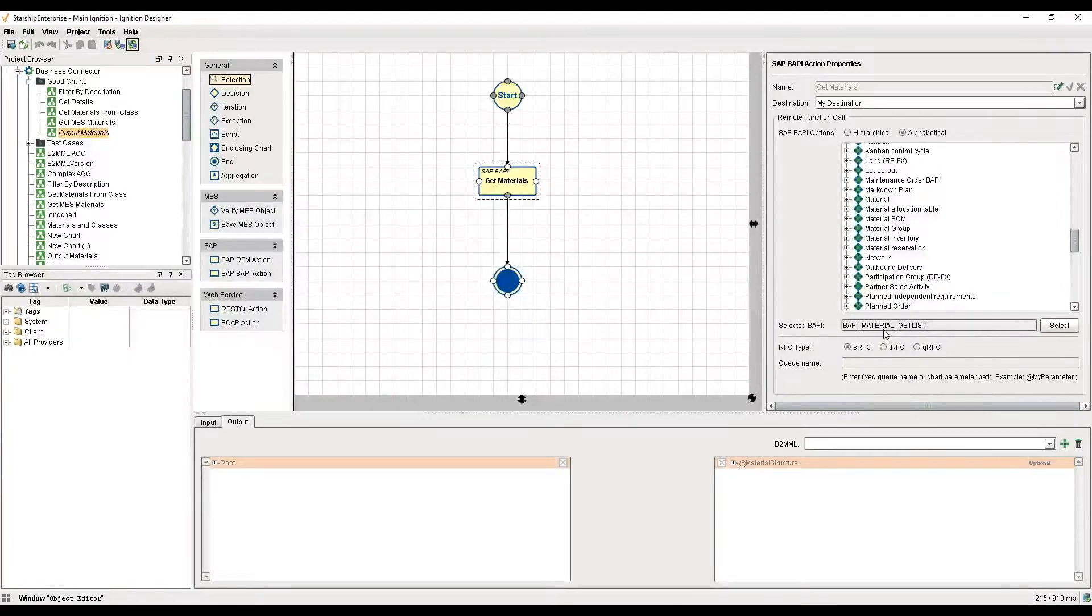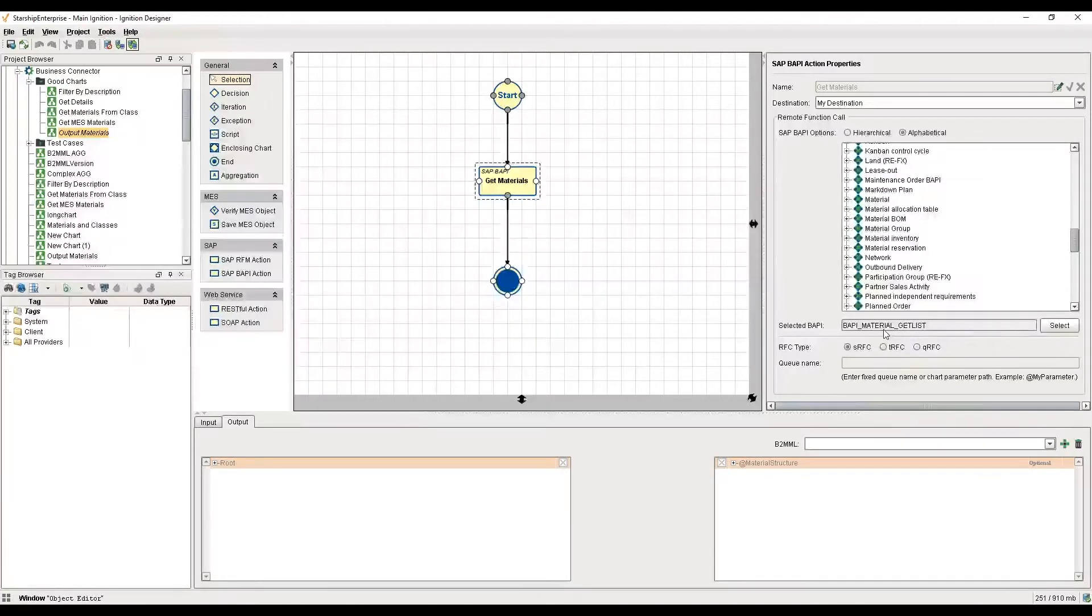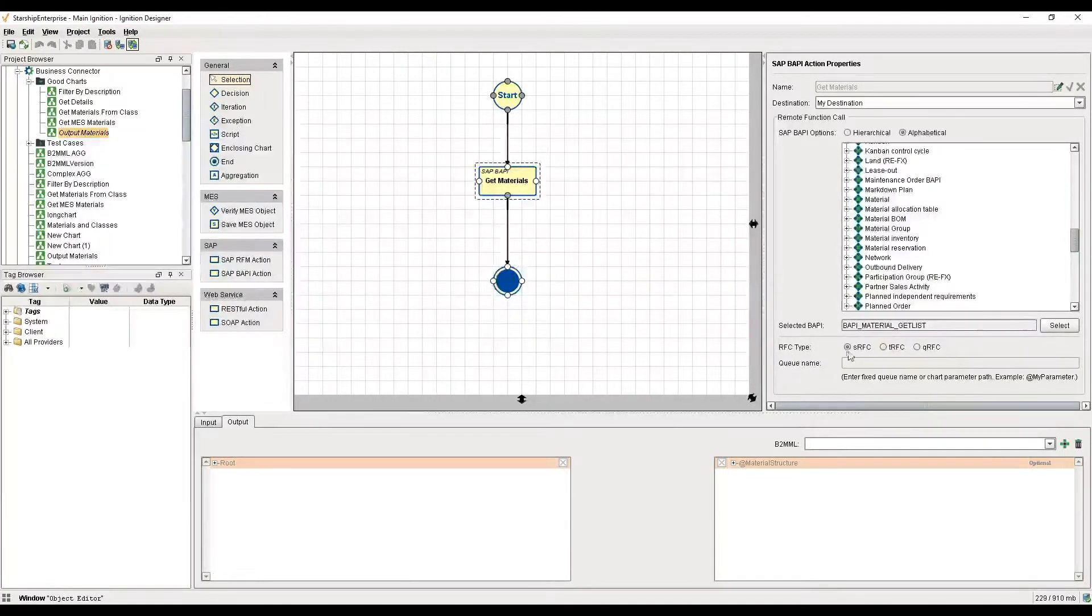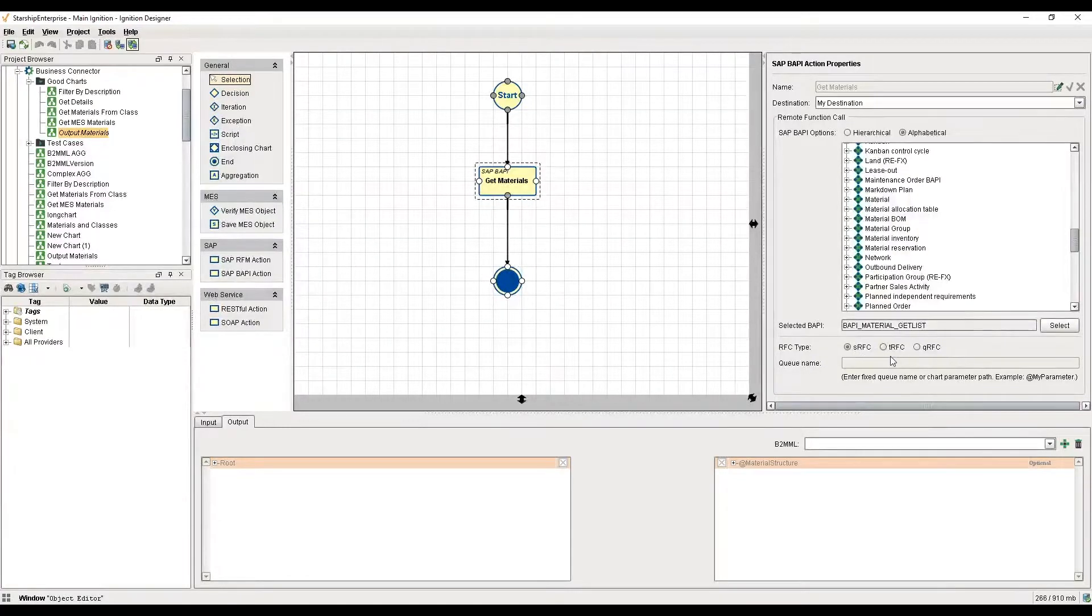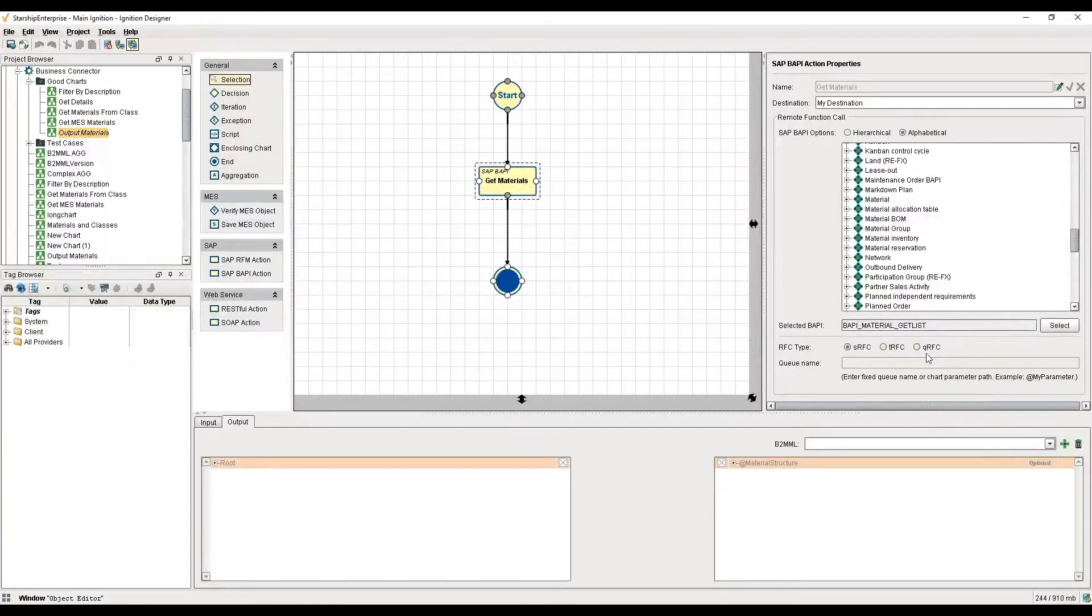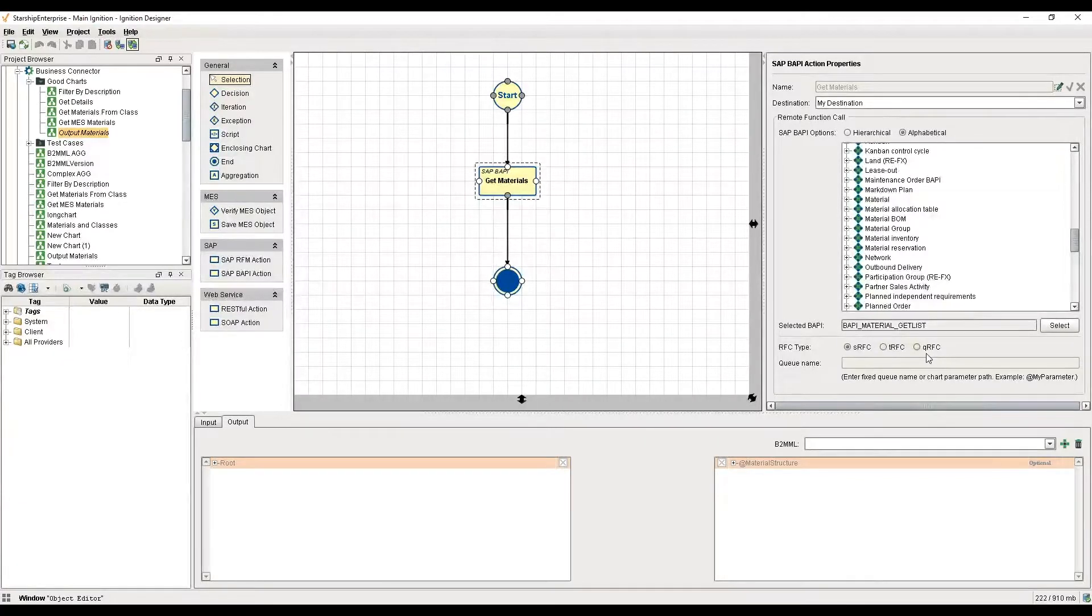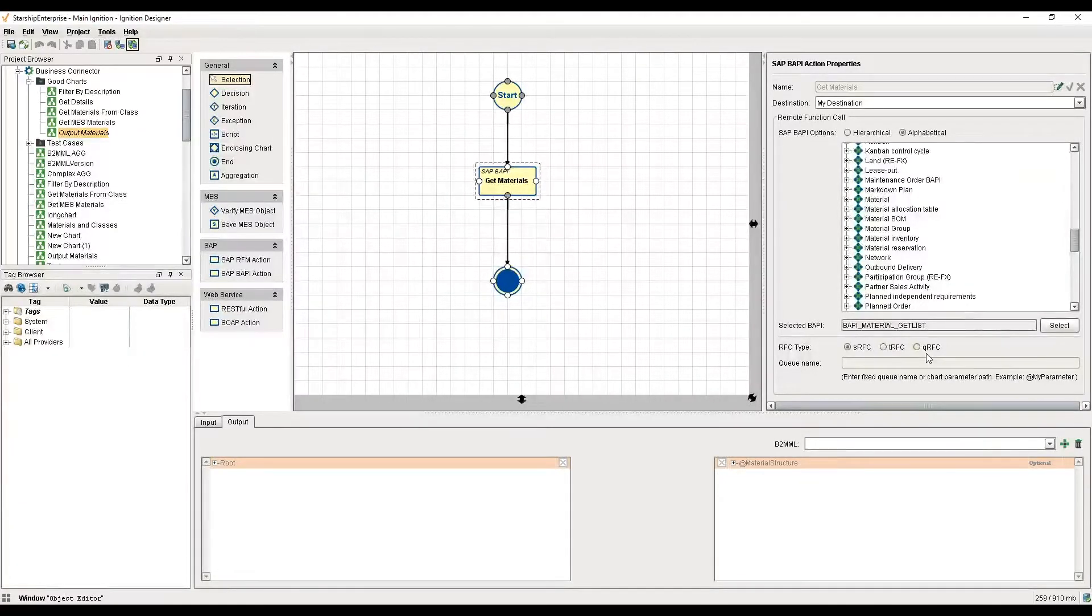I'm able to communicate via sequential RFCs, transactional ones, queue based. We support all of these sorts of idioms that SAP specifies.